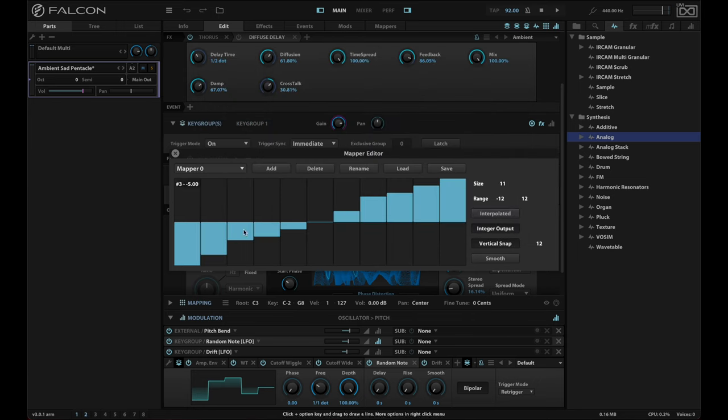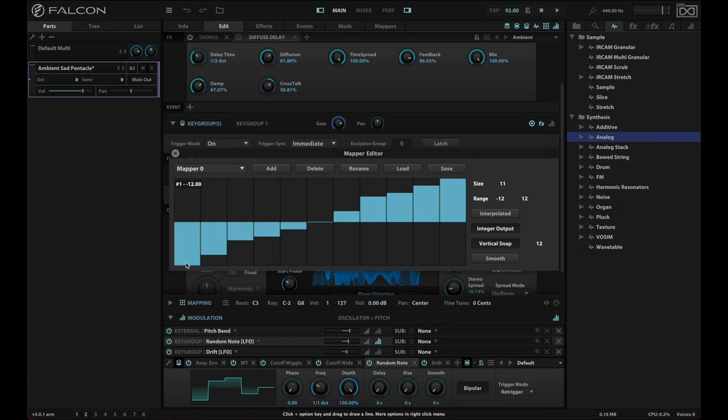So starting from the octave below, if I hit a C, this is a C, 12 steps down, 9 steps down would be an E-flat. So C, E-flat, G, G-flat, B-flat, C. And then again, E, E-flat, G, G-flat, B-flat, C.